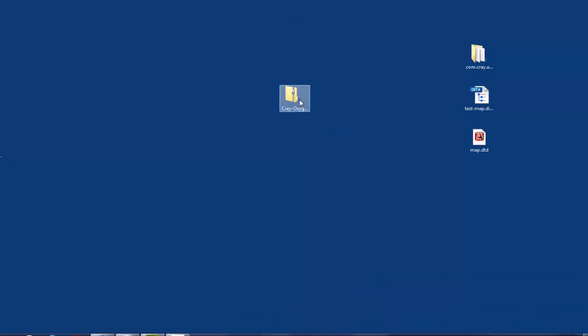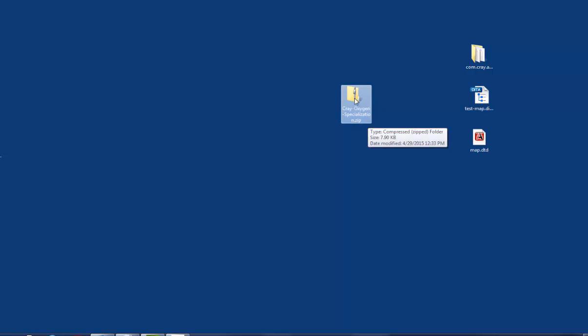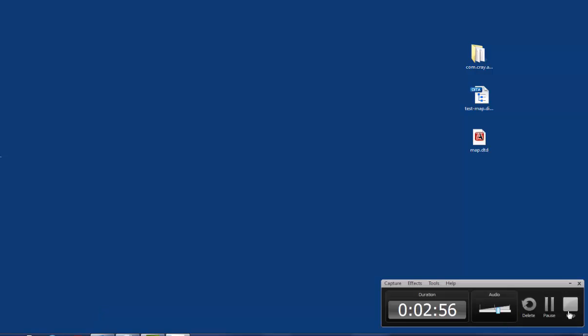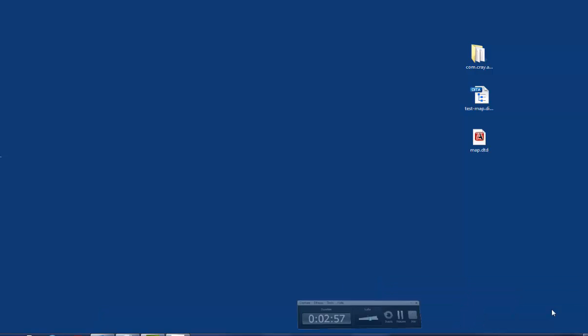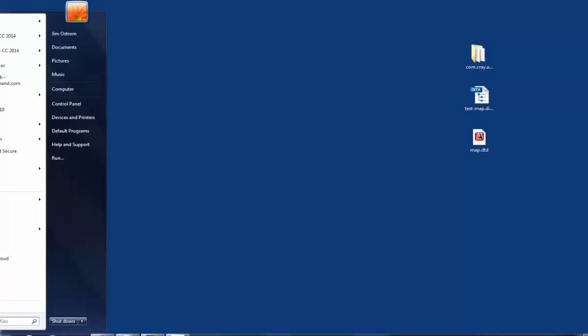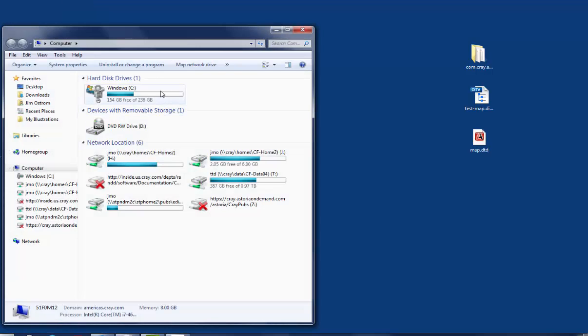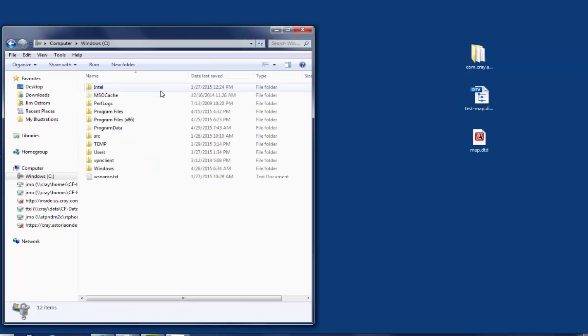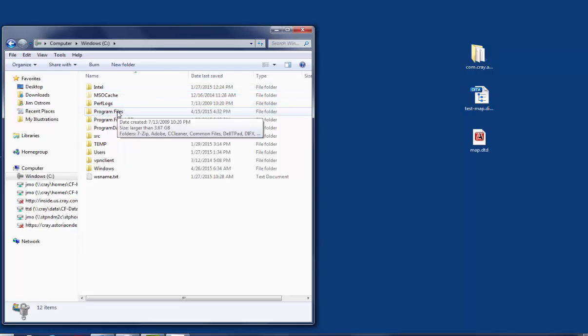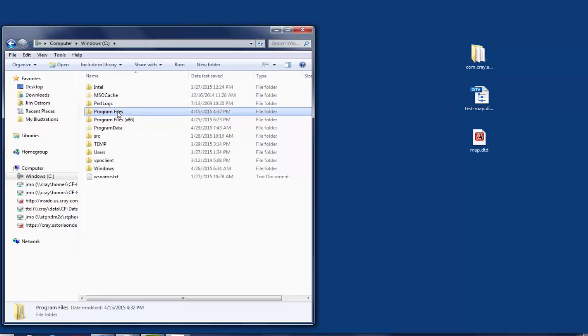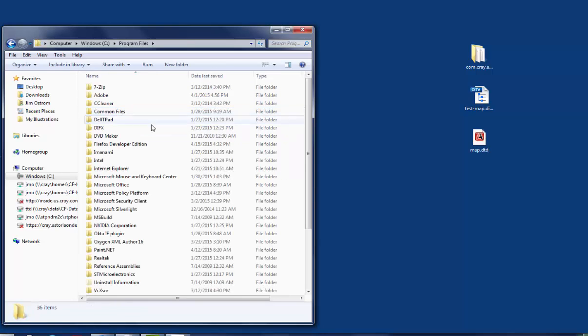At this point you can delete the Cray Oxygen Specialization zip file. Now what we're going to do is navigate to our Oxygen Installation folder on our laptop. So if you go to the Windows Start menu over there in the corner and you select Computer, double-click on your Windows C folder. Then double-click on Program Files, not the X86 folder, but the Regular Program Files folder.